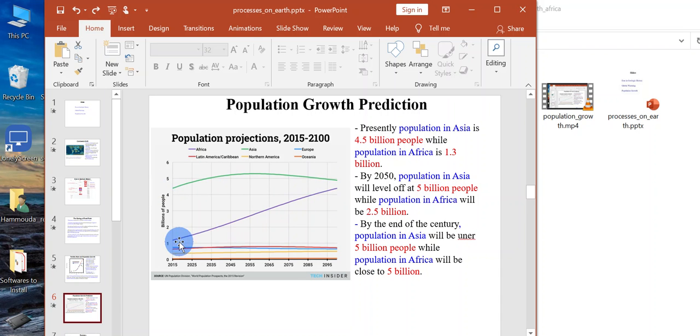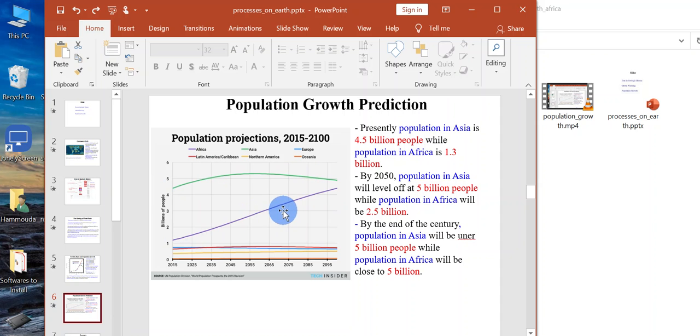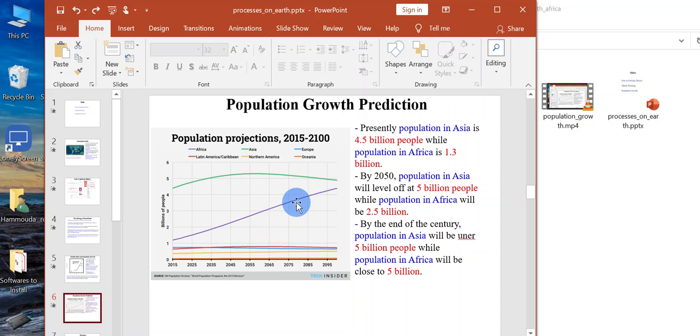This is leveling off, and this is increasing a lot, a very high rate. Because the fertility rate in Africa is pretty high, 4 and higher than 4, some countries like 6 or 7.